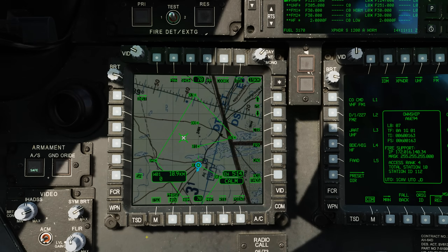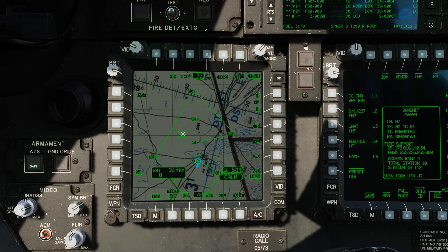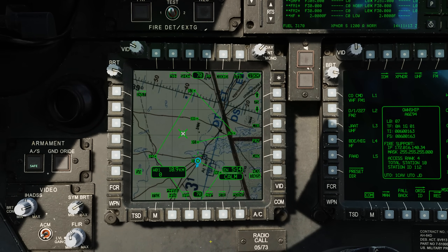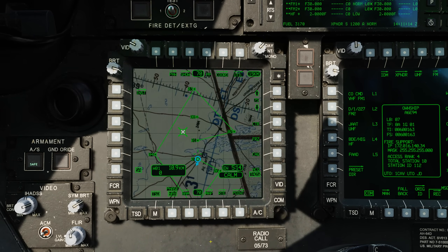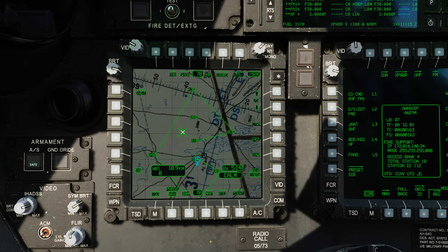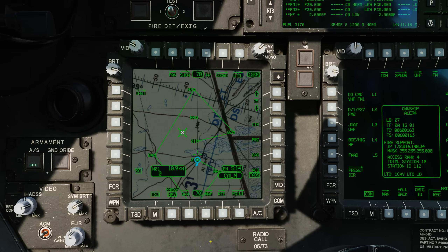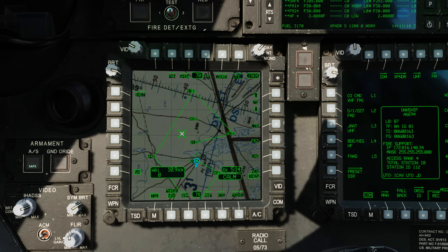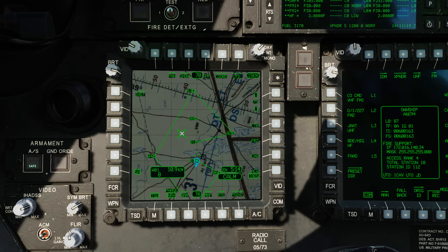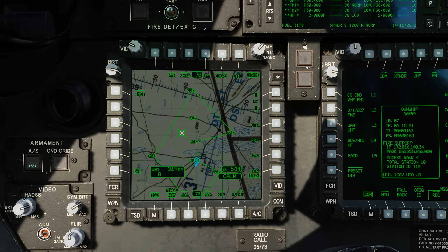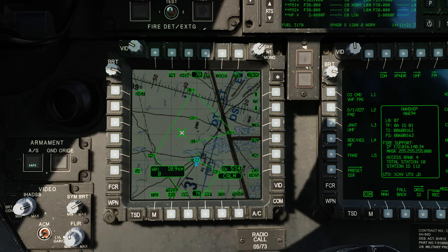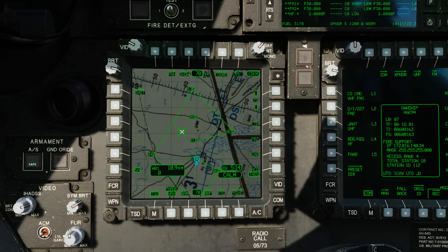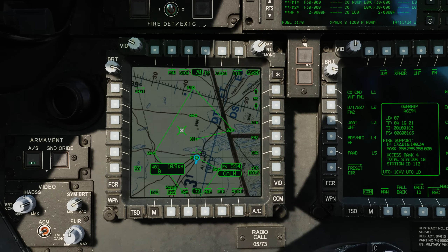Hey everyone, Wags here from Eagle Dynamics. In this DCS AH-64D video we'll look at using the TSD to create and edit routes, set a direct to, and select an acquisition source.